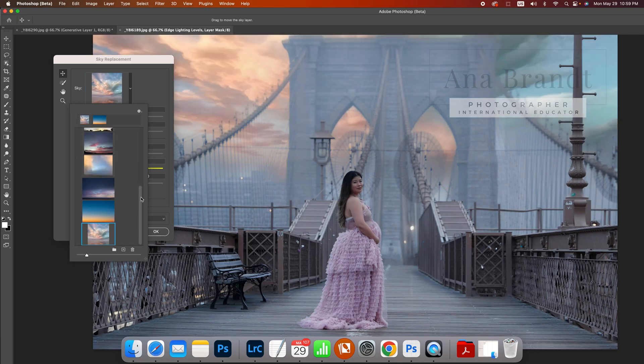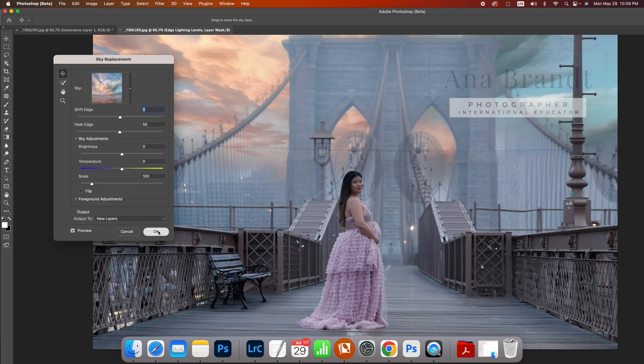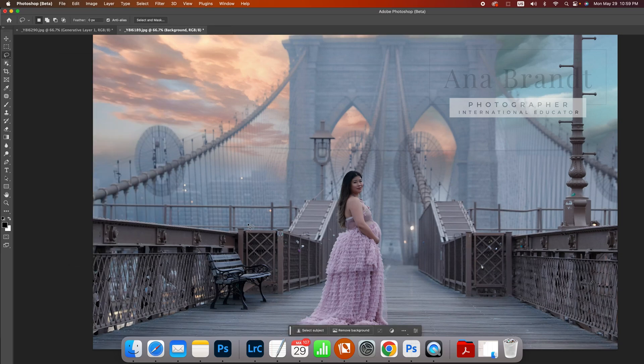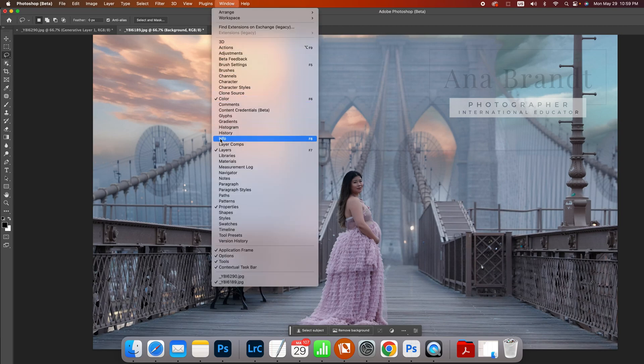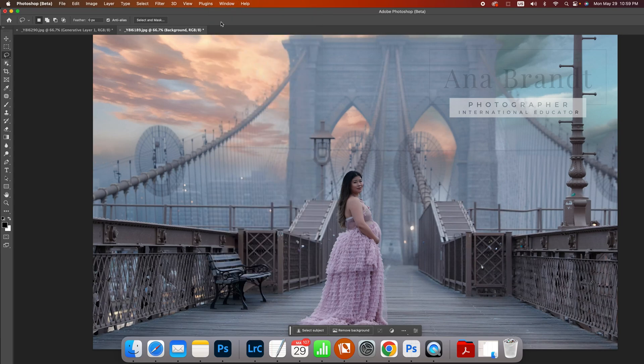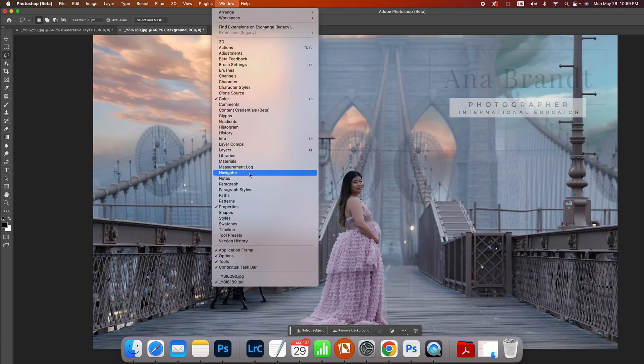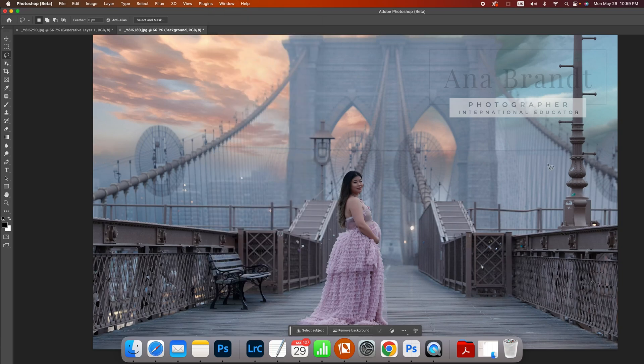And look how cool that is. And now I can hit OK and I have a beautiful sky. Now, of course, it's going to be layered. So you can turn it on, you can turn it off, and you can make some adjustments.